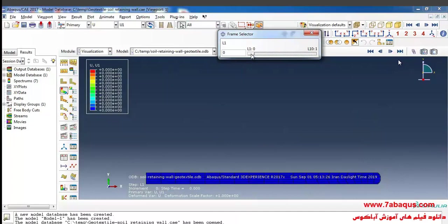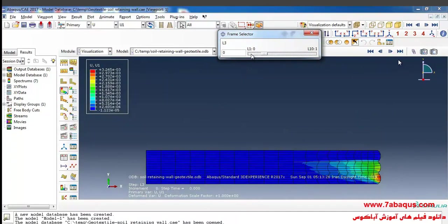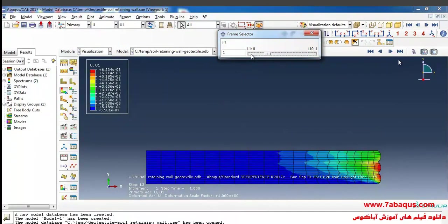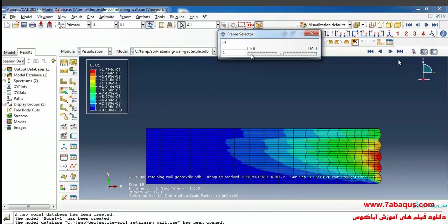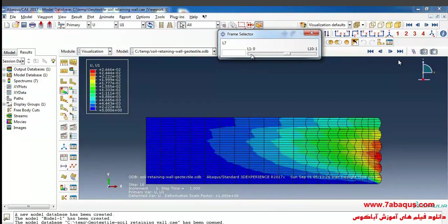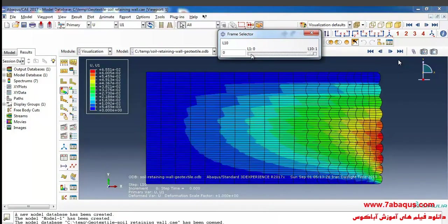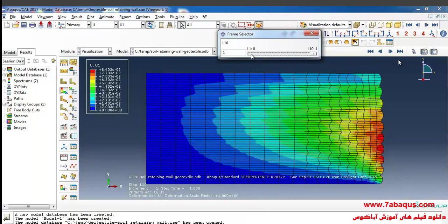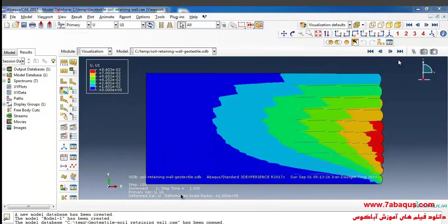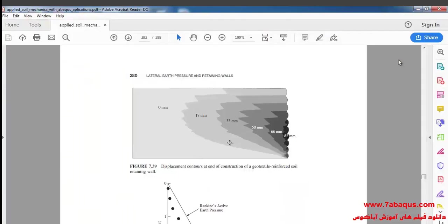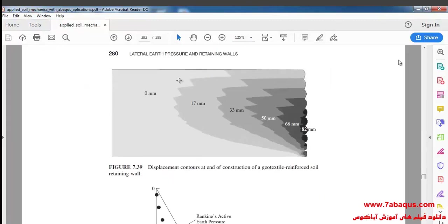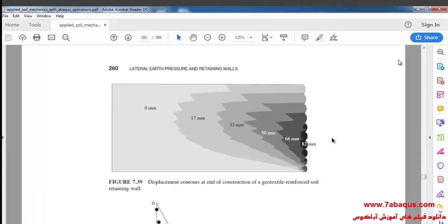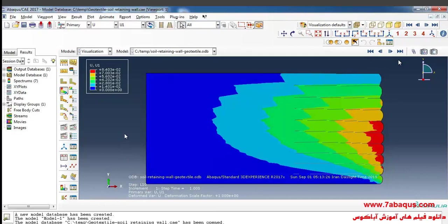You observed here the sequential construction of a geotextile reinforced soil retaining wall. Here you can also observe the contour of the horizontal displacement having been resulted from Sam Helwany's book. Here you can observe the contour of displacement having been resulted from the Abaqus software.